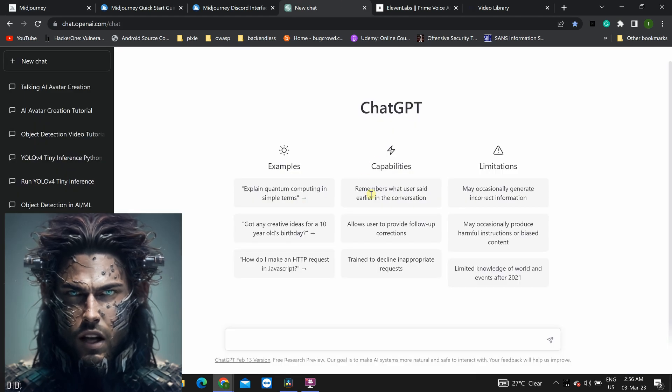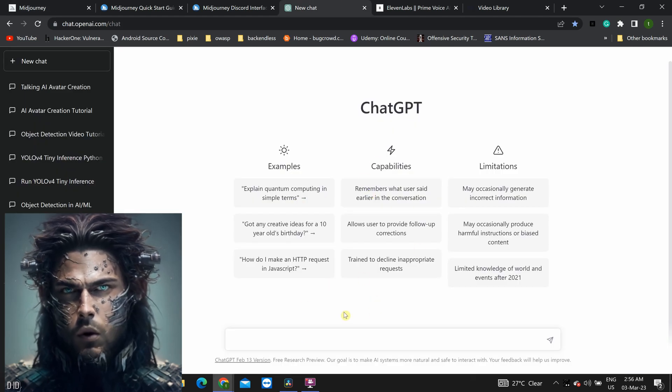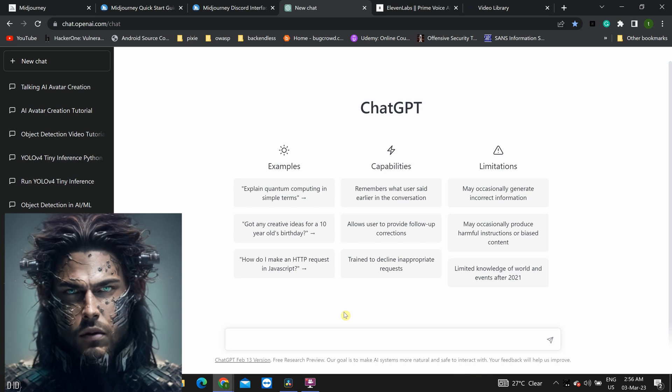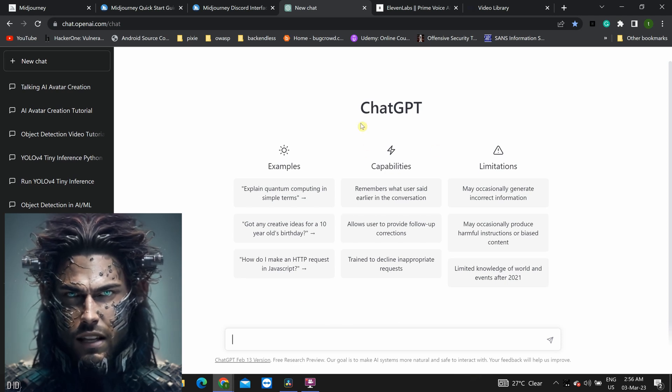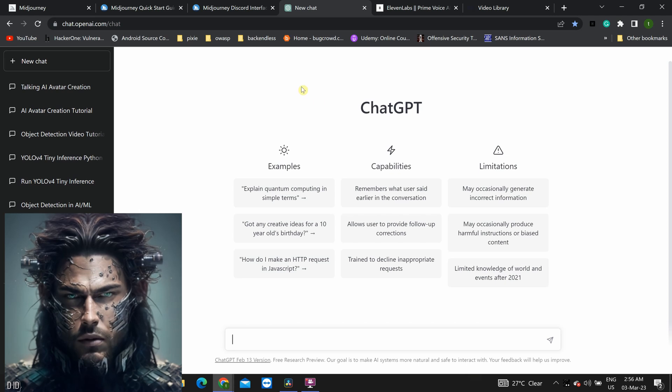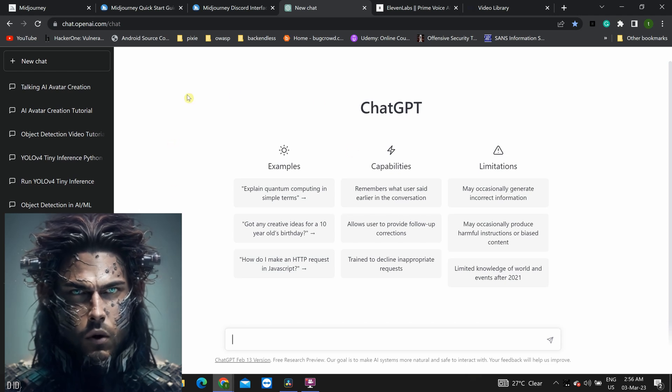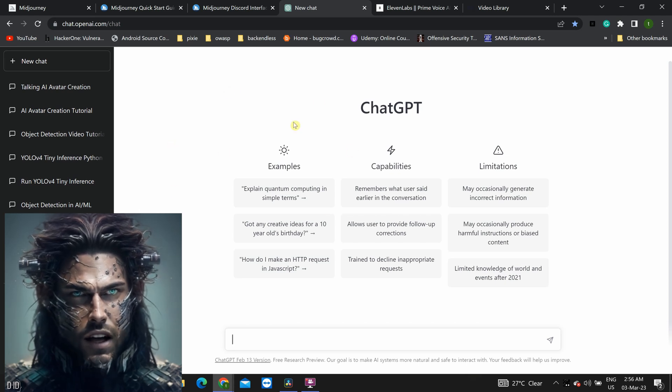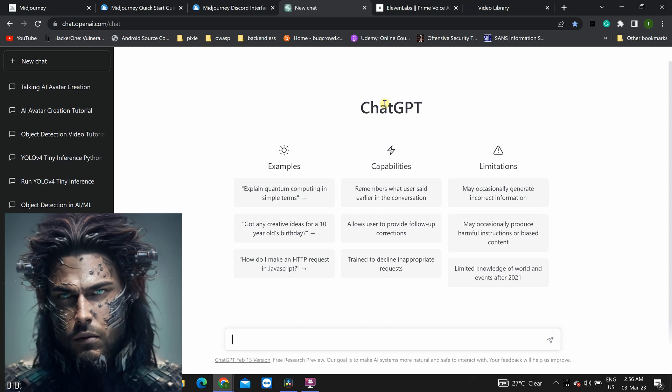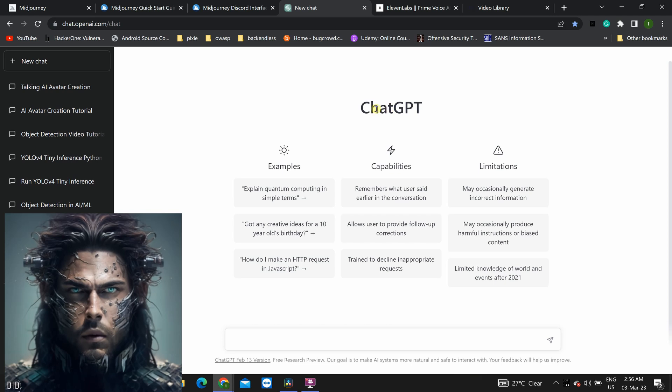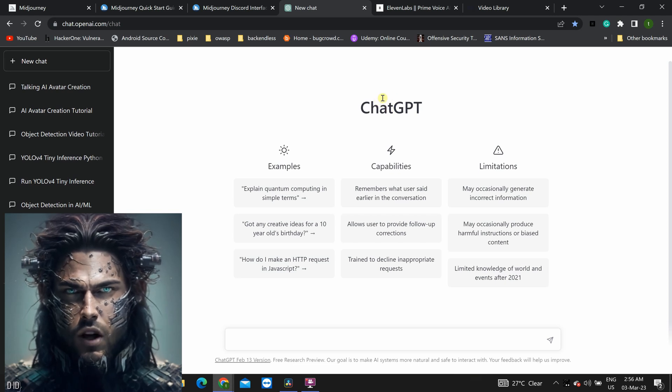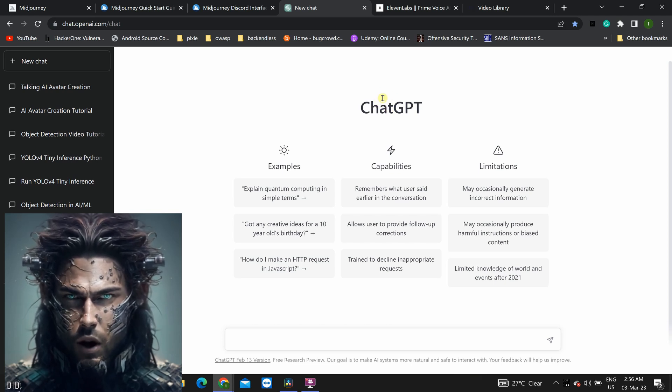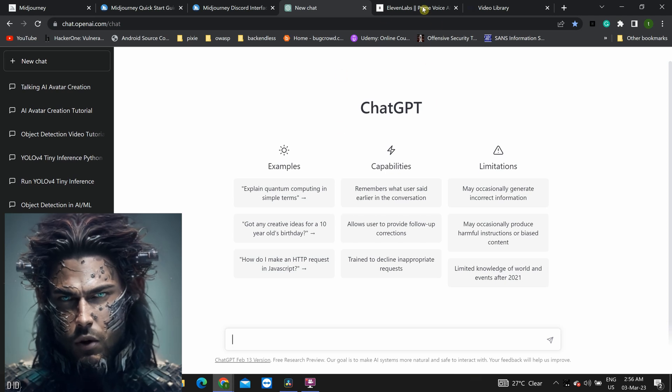Next, we have Chat GPT. This tool is what makes our AI avatar truly talkative. With Chat GPT, we can create a script for our avatar to follow, which will determine what they say and how they say it. The best part? Chat GPT uses machine learning to constantly improve and refine its language capabilities, so our avatar will continue to get smarter and more natural sounding over time.